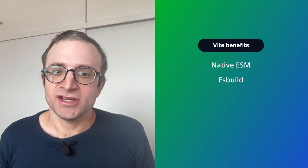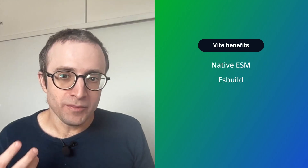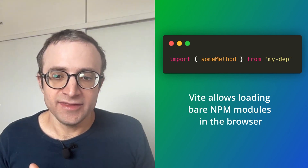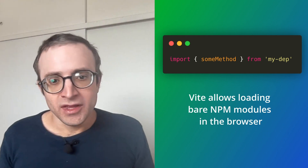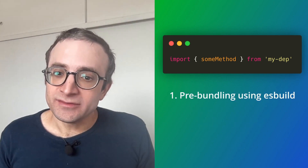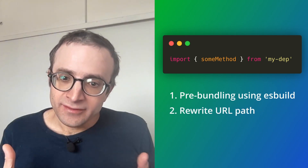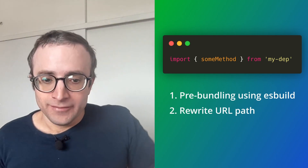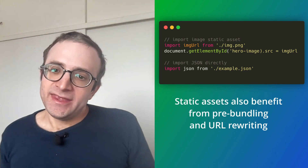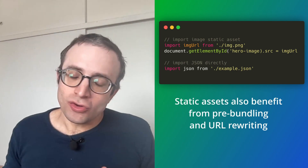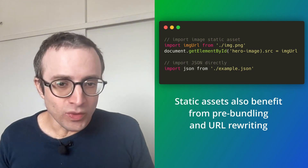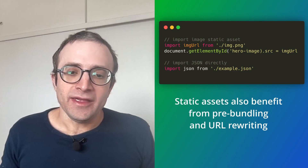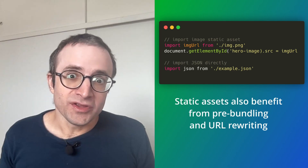Benefit number two: pre-bundling with esbuild. While ESM is very useful, it does not work in all cases — such as for node modules imported from npm. Vite detects this situation and fixes it in two ways: it uses esbuild to pre-bundle the code, and it rewrites the URL so it's valid and the browser can load them correctly. This also applies to static assets, allowing imports that would normally fail to work correctly.